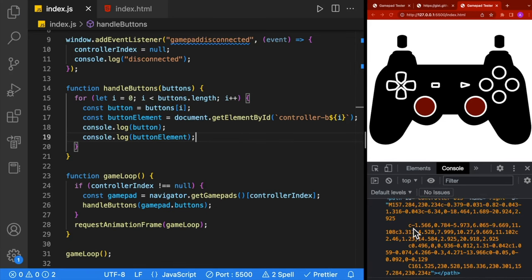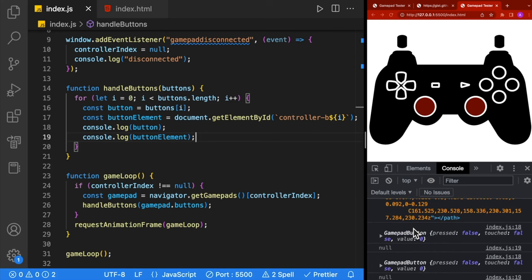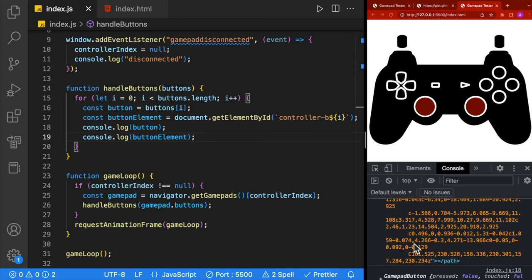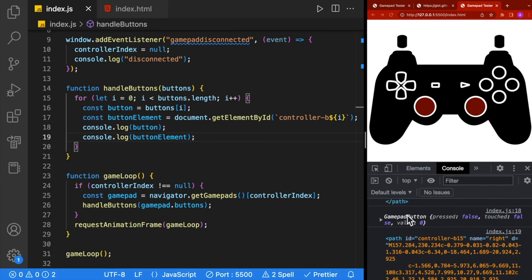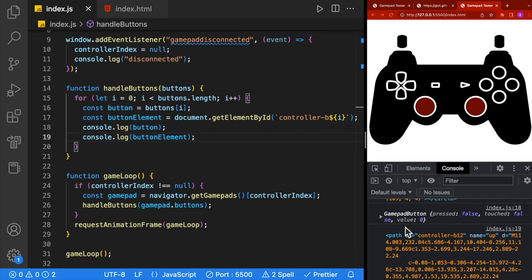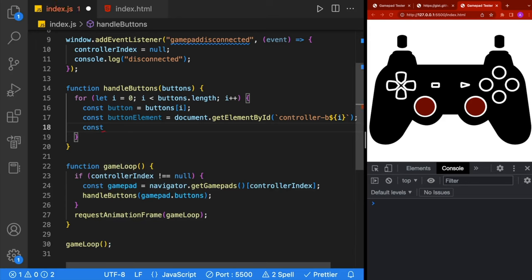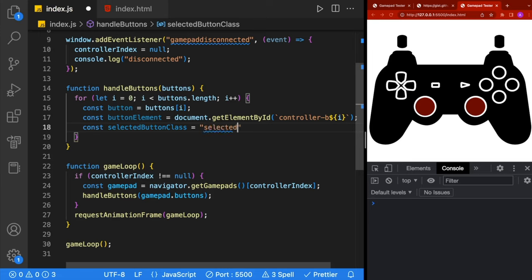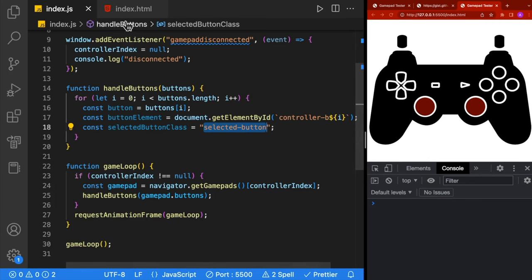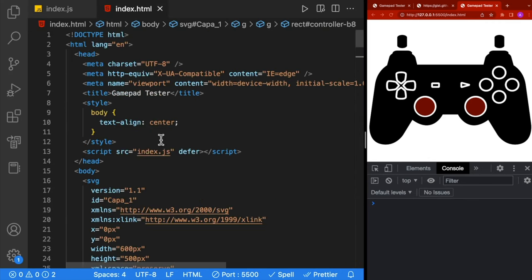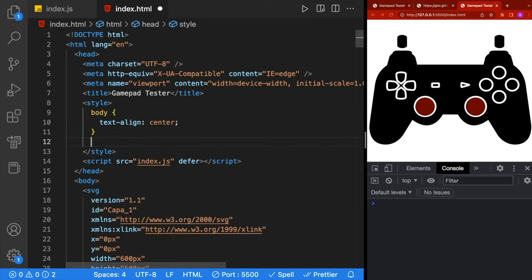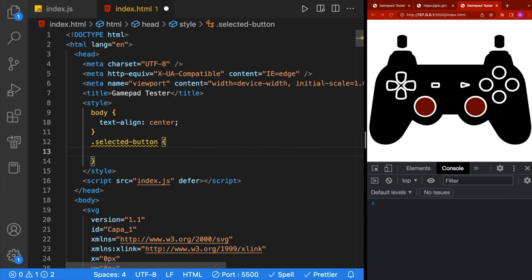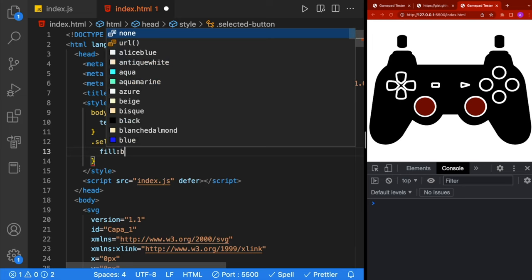If you want to confirm you're in a good state, console.log your values and hit a button on your controller. You'll see a lot of values printed out — some will be null because there are buttons that don't exist on the controller. We'll create another constant called selectedButtonClass. This is the CSS class we're going to apply to the buttons when they are being pressed. We'll go to index.html, add it to our styles with a dot in front, and set a fill color — choose any color you like.